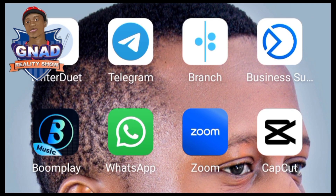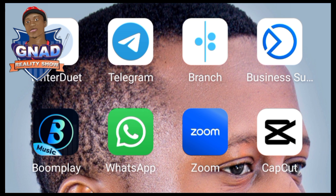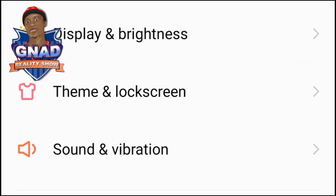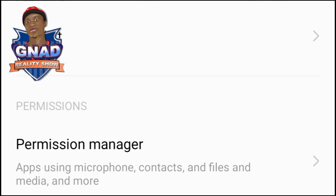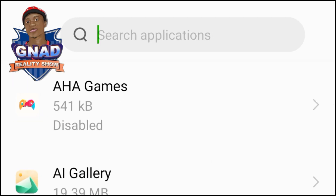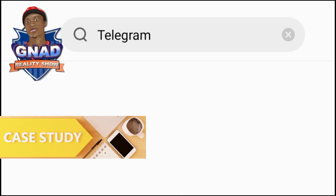If you have Telegram installed on your phone, this is what you are going to do. Go to your phone settings. Tap on phone settings and locate app management. When you locate app management, click on app settings or app list. When you click on app settings or app list, click on the search bar and type Telegram. Type Telegram and search for the Telegram app.